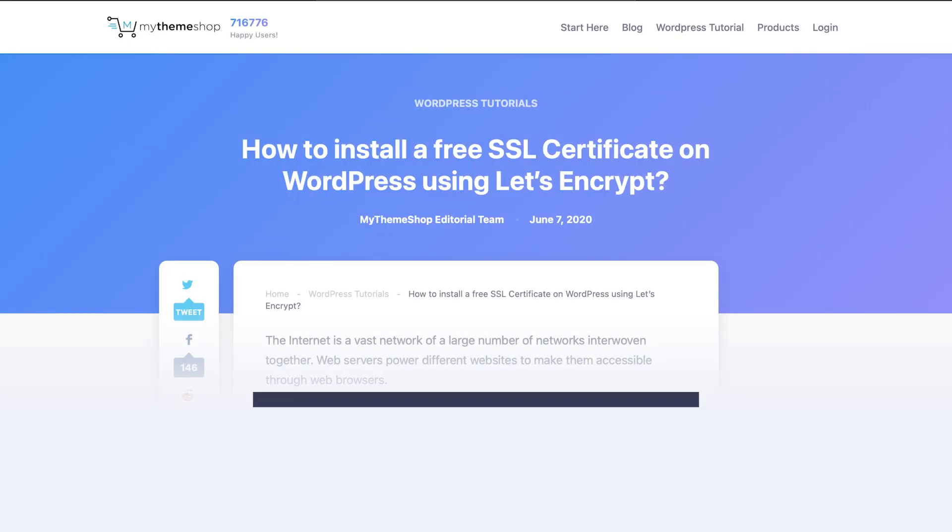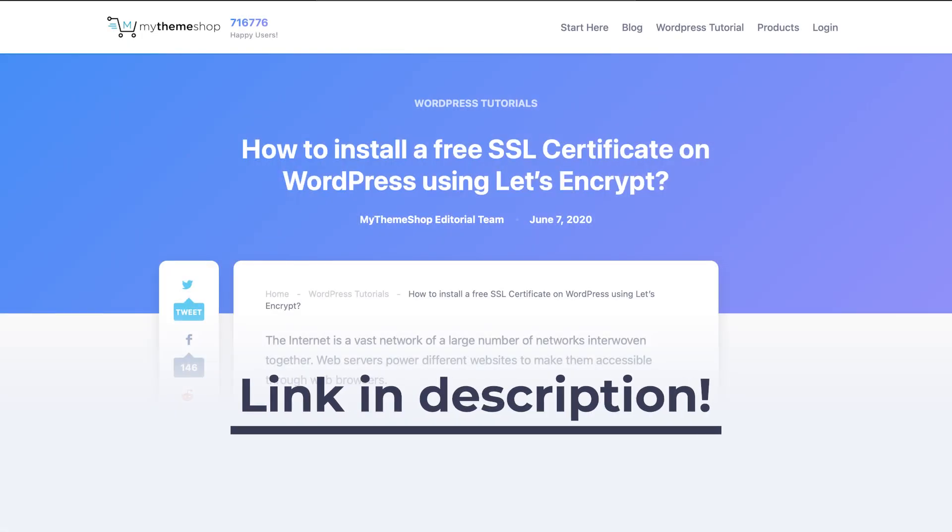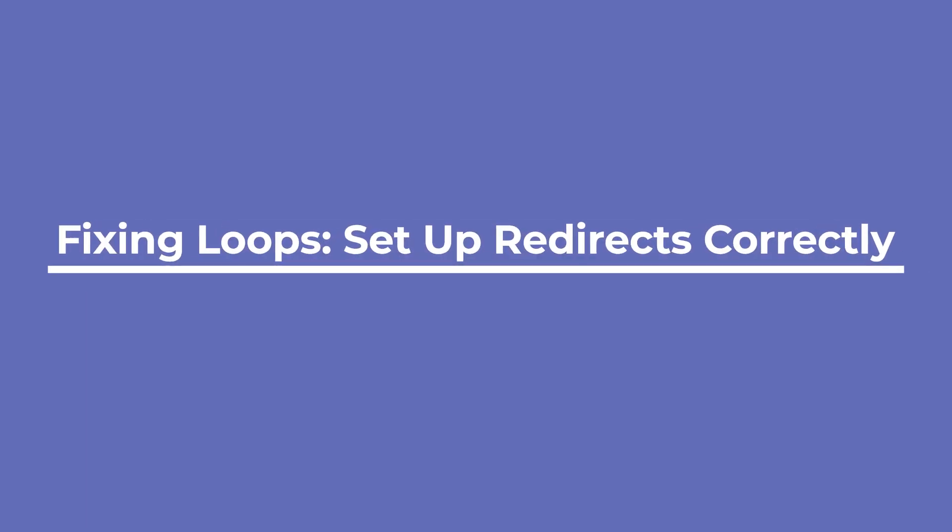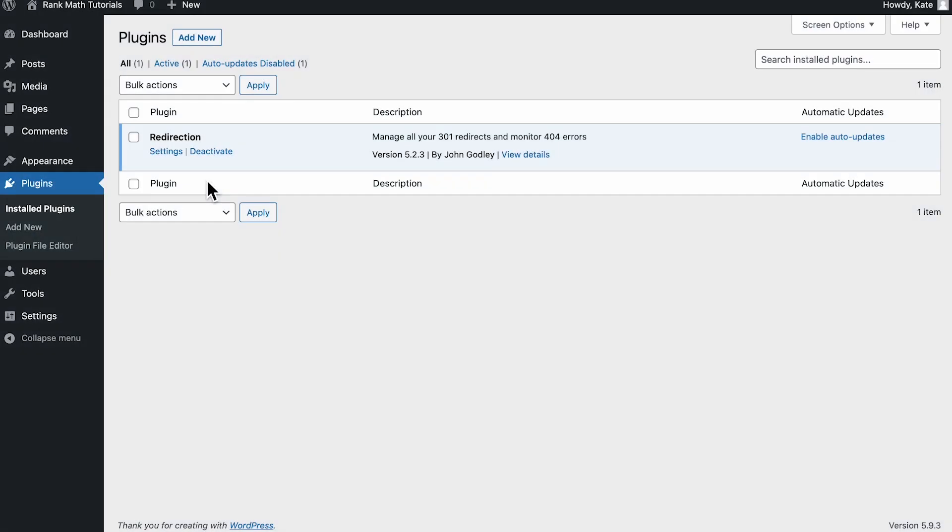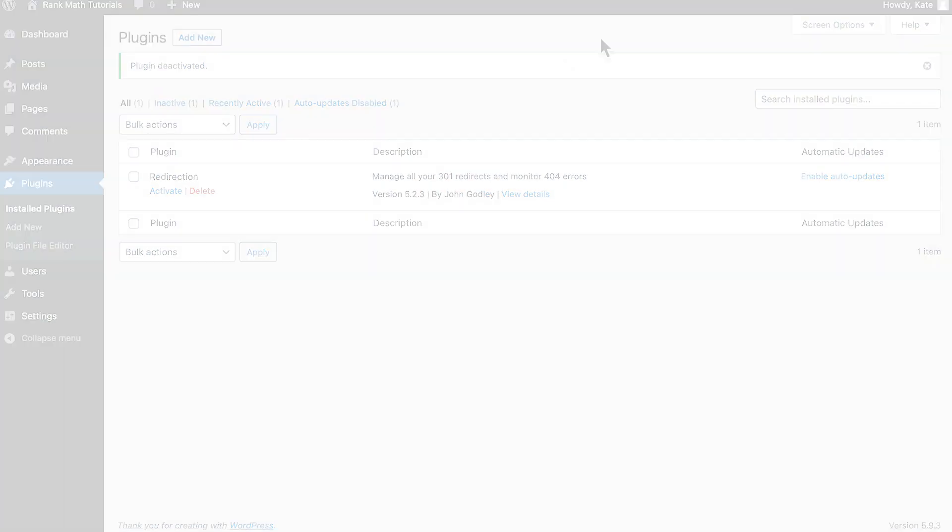If clearing the cache and cookies on your site didn't fix the problem, check if redirects are set up correctly. Start by deactivating any redirect-related solutions that you've installed to see if that solves the problem.